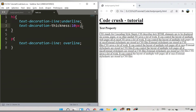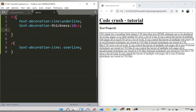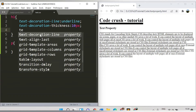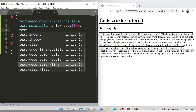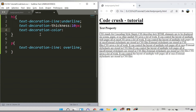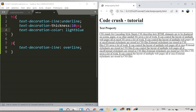Now we will change the color of the decoration. You can specify that with text-decoration-color. Let's say we want a light blue color. After saving and refreshing, the light blue color is applied to the underline.